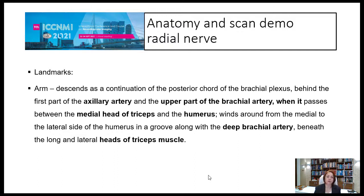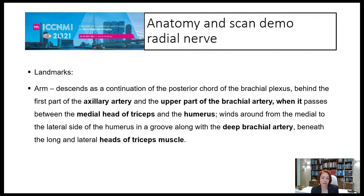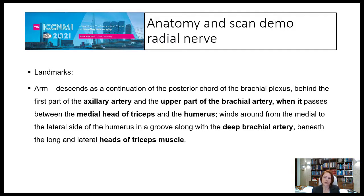The radial nerve is the largest branch of the brachial plexus. Landmarks are important to guide you to recognize where you can find the nerve. In the arm, the nerve descends as a continuation of the posterior cord of the brachial plexus, behind the axillary and brachial arteries, passing between the medial head of the triceps and the humerus, winding around from medial to lateral side in a groove along with the deep brachial artery, beneath the long and lateral heads of the triceps muscle.